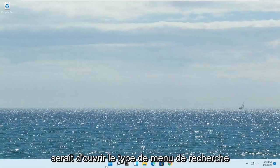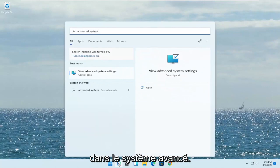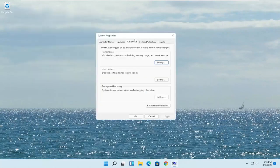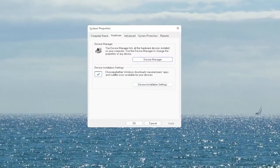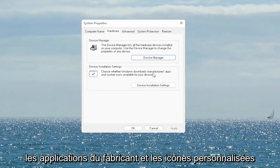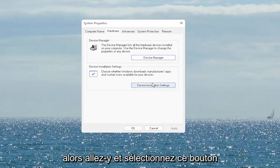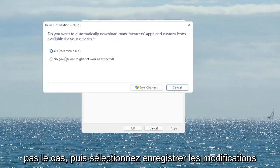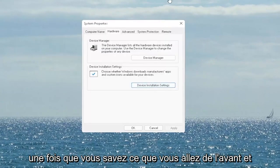First thing I recommend doing would be to open up the search menu, type in 'advanced system' — the best match will come back with 'View advanced system settings.' Go ahead and open that up. Select the Hardware tab, and now you want to select where it says 'Device Installation Settings.' Choose whether Windows downloads manufacturer apps and custom icons available for your device. Set it to 'Yes' if it's not already, and then select 'Save Changes.' Once you're done with that, go ahead and close out of here.